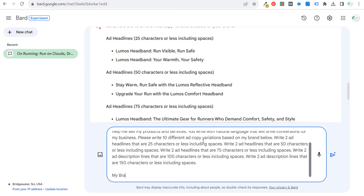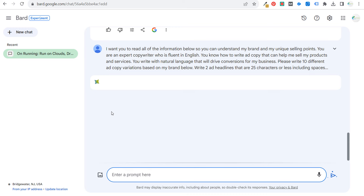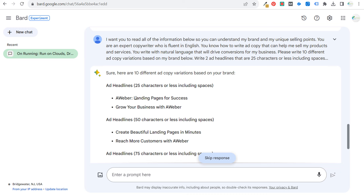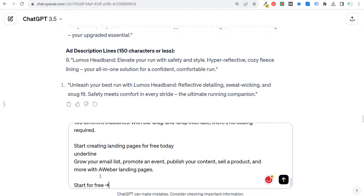I like to use my brand name so the tool knows what the brand actually is — Aweber.com. You can put more information about your brand. With this, we're targeting their landing page service, trying to drive more people to Aweber.com to get landing pages. Results include: 'landing pages for success,' 'grow your business with Aweber,' 'create beautiful landing pages in minutes,' 'reach more customers,' 'all in one solution for creating high converting landing pages.' We can do the same in ChatGPT, Claude, and Jounce.